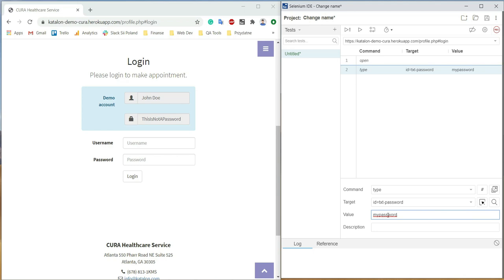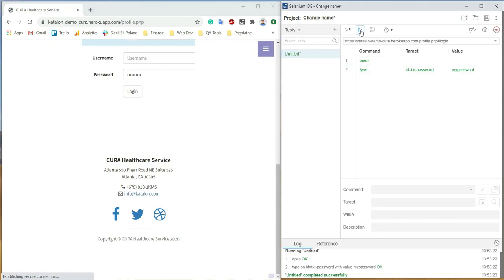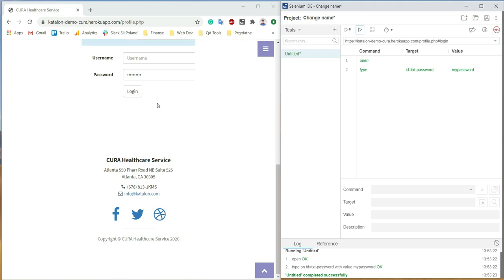Now we have a ready script that can be run. As you can see, the localized element has been passed a value. Of course, this is not a full-fledged script — it's just an example. Later in the course, you will be creating more advanced tests.